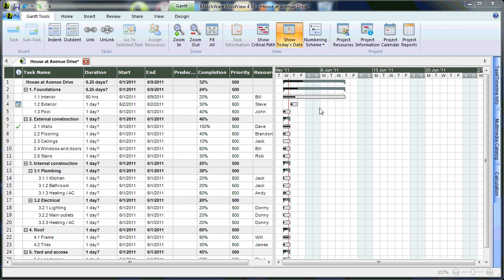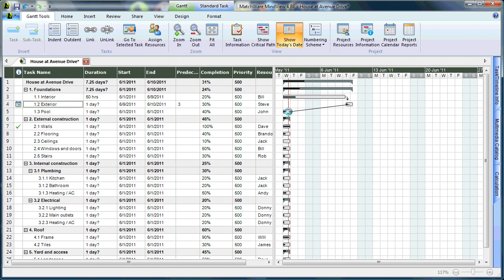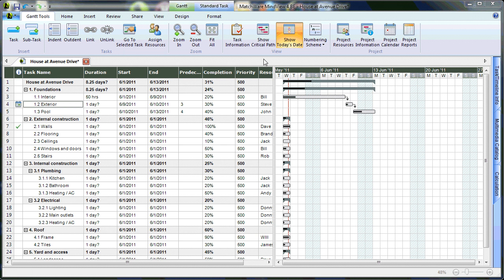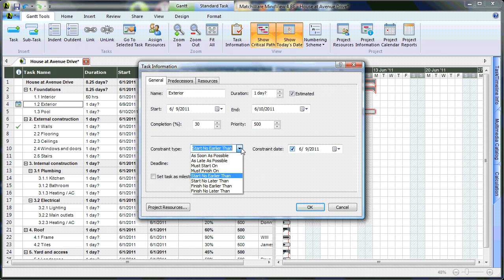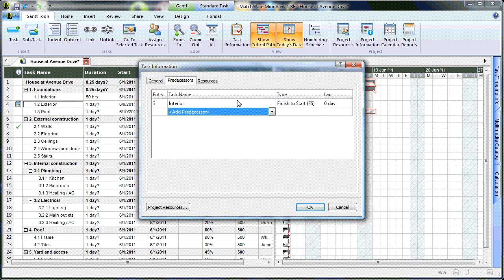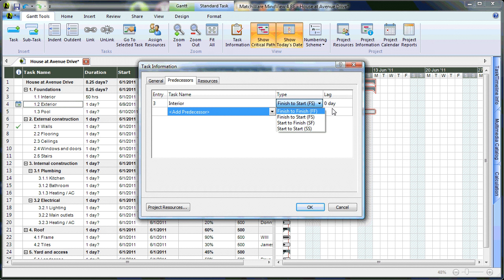You can easily create dependencies by left-clicking and dragging to create predecessor or dependency levels. To show your critical path, simply select Show Critical Path from the View section. For further task information, select the task, choose Task Information, and view all relative information including Estimated Dates, Constraint Types, Milestones, and a Further Predecessor Listing where you can choose predecessor types such as Finish to Finish, Finish to Start, Start to Finish, Start to Start, or account for associated lag time.